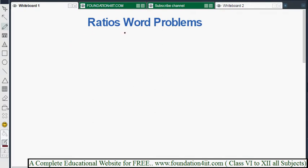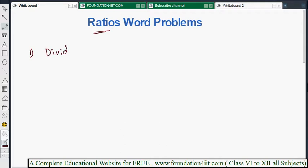Let us see some word problems in the ratios topic. I will explain five easy and simple sums — how problems will come in the ratios topic and the different methods. For example, the first question involves dividing a value, and similar sums with different values in word problems can also be solved.